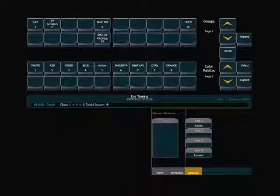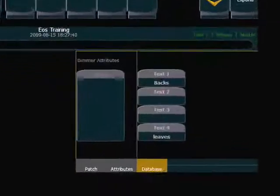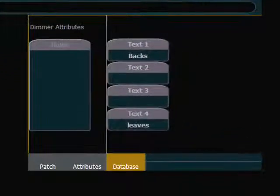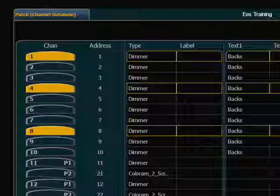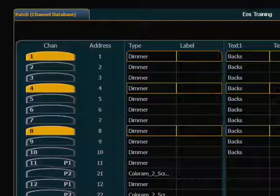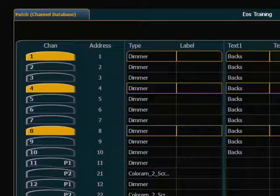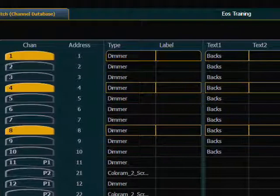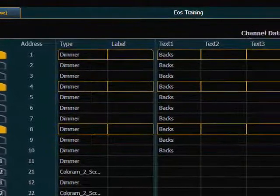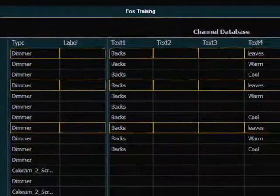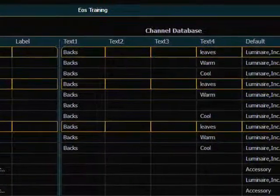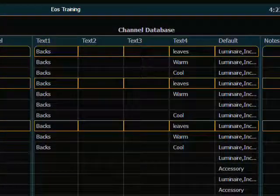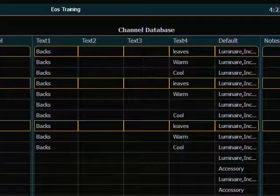So now text 4 is in leaves. And if I look at my patch display on the external monitor, I can see all of my text fields at once. So I can see that my channel 1, for instance, has in text number 1, the word backs, and in text number 4, leaves.